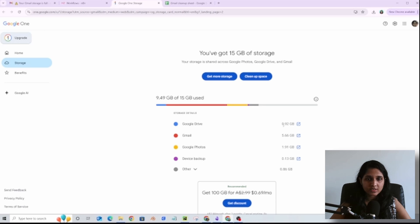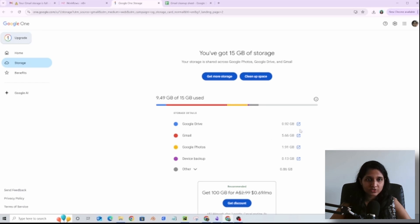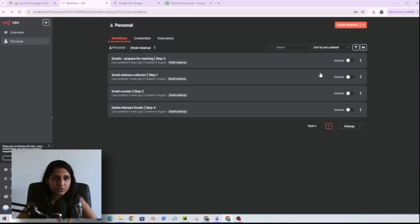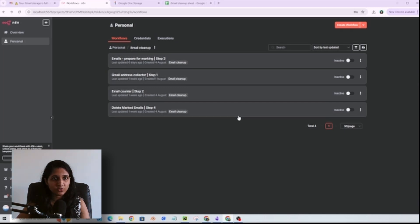Google Drive was taking up less than 1 GB and Photos was like almost 2 GB. Gmail was taking up almost 10 GB of memory and I was surprised. There was no way I could delete emails in bulk just like that. It would take forever. So I built these four workflows. It was the simplest and quickest way I could come up with to resolve this issue.